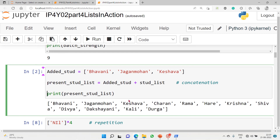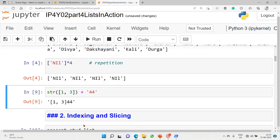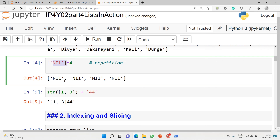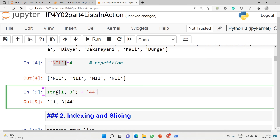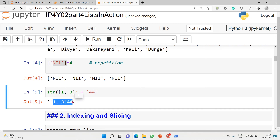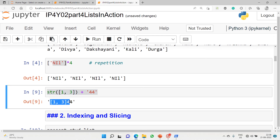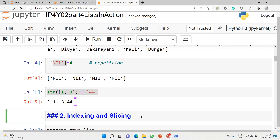Let's concatenate and print. Bhavani, Jagan Mohan, and Keshava got added at the beginning of the list because that was our initial list — both lists have been concatenated. This use of the + operator for different purposes is known as polymorphism. Now we do repetition: using * with a list, we get four 'nil' entries. A string conversion of a list makes it no longer a list — it becomes just characters in a string.